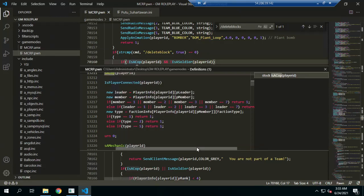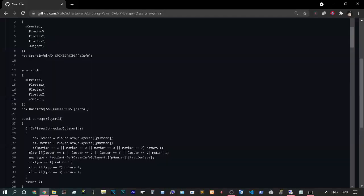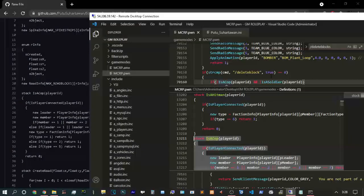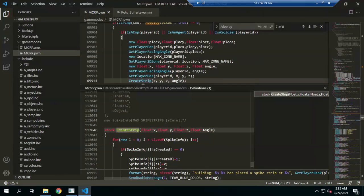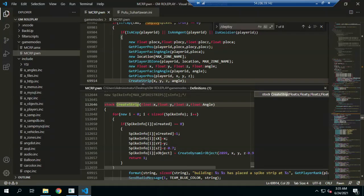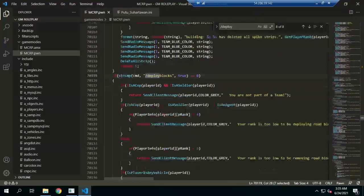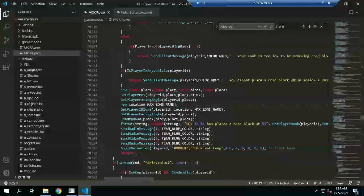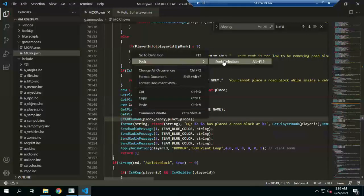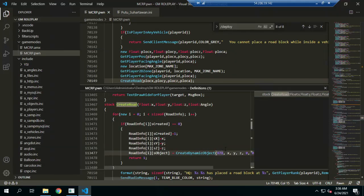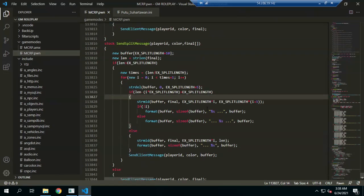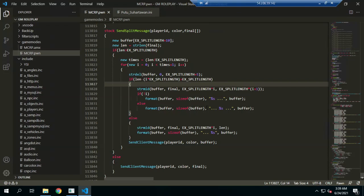This is to make a ranking of every action — checking if they have a rank, like checking if they are a cop. With create object and create strip like this, we can create a dynamic object with ID 200899 for the spike strip. Next is deploy block — deploy block with a function to create road block — and we create a dynamic object with ID 97878.